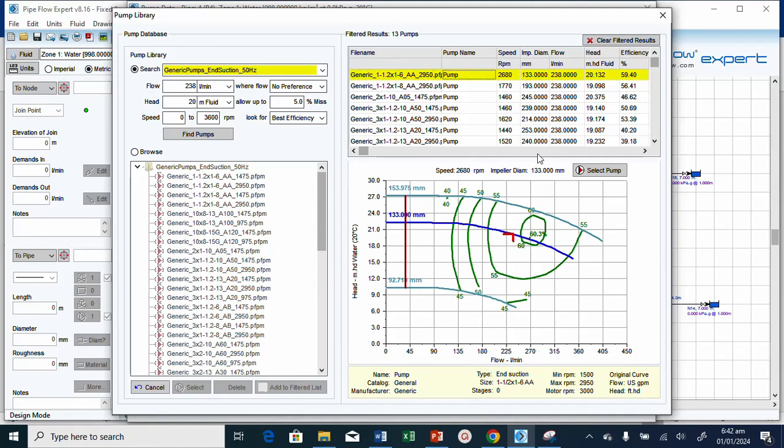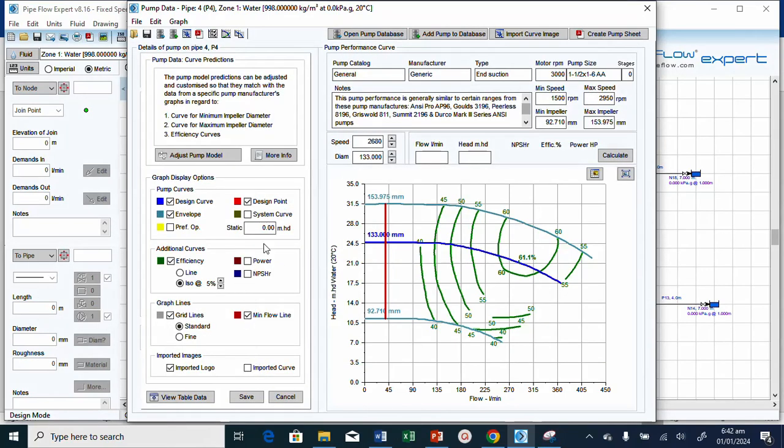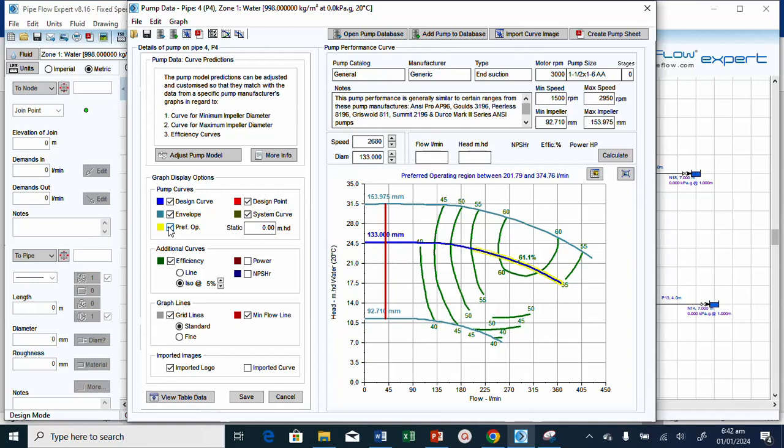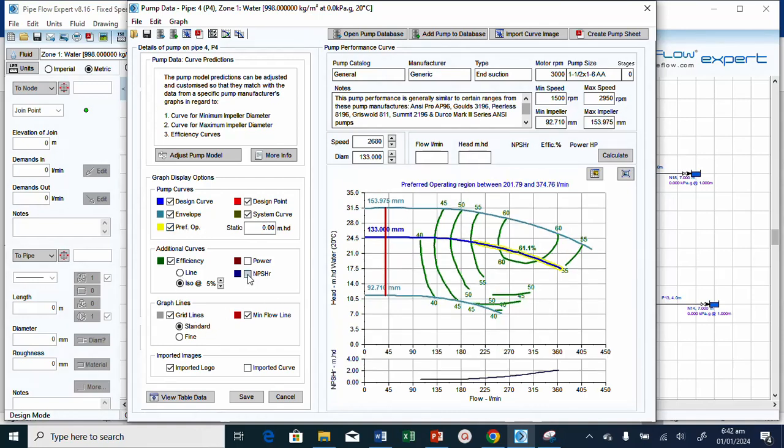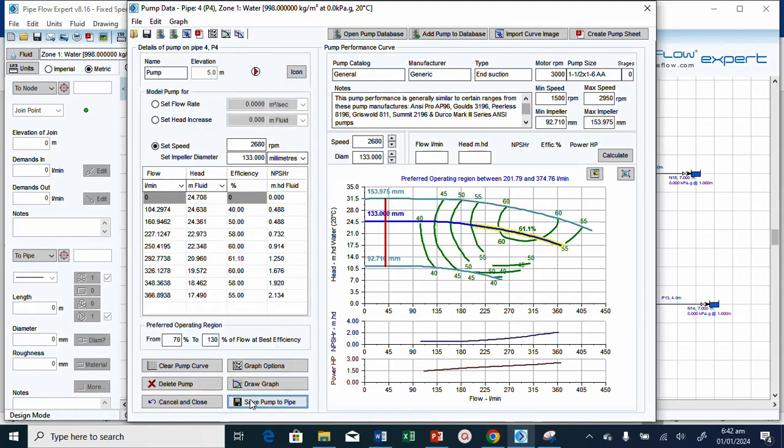Select this, then say select pump. Now we have selected the pump. Let me go to the graph option. I need to put the preferred operating region. We also need to check the net positive suction head required and the power. Now just save. Save pump to pipe.